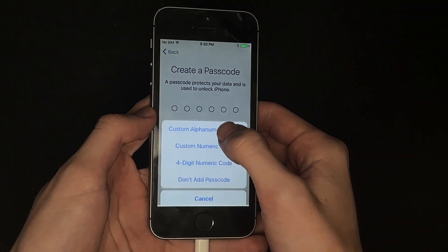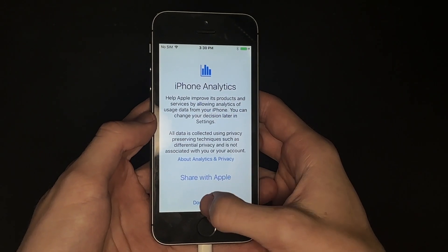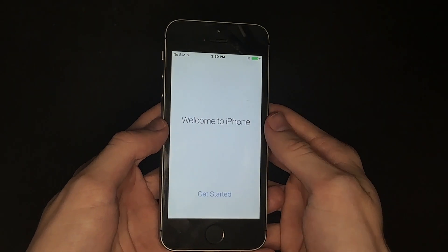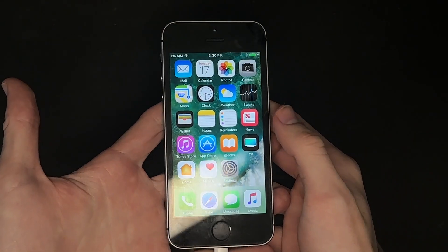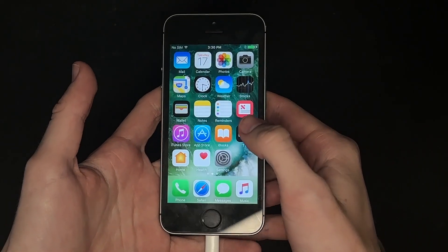And we're not gonna add a passcode. Don't use Siri, don't share, and here we go. Boom. Boom. iOS 10.3.3.